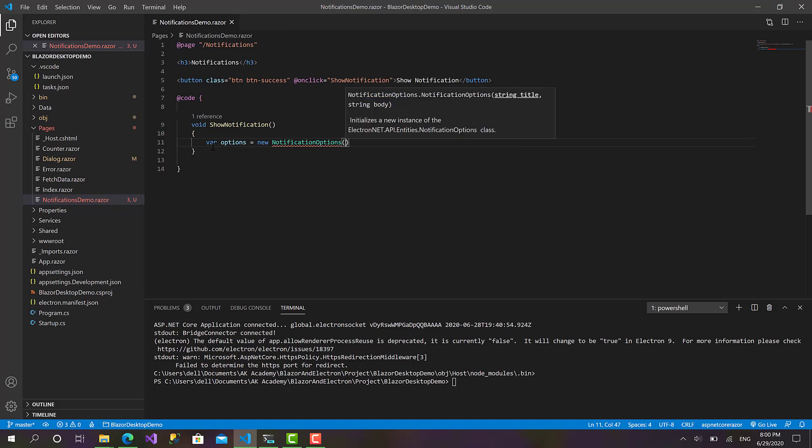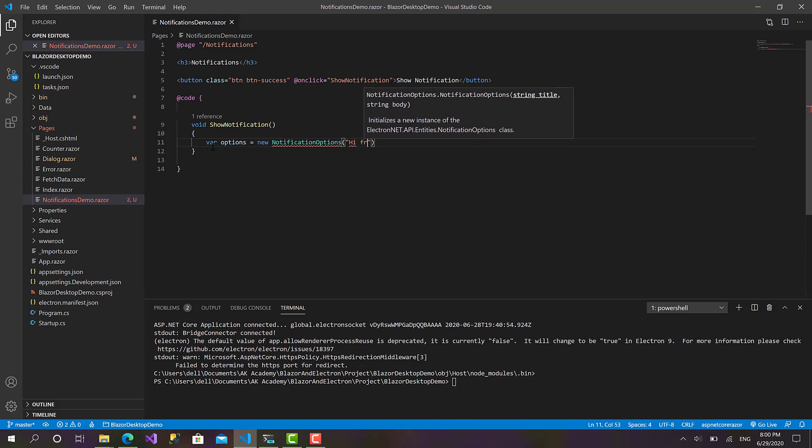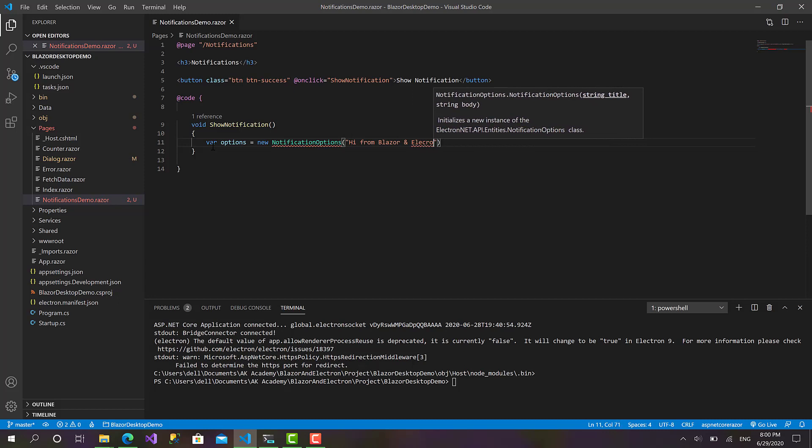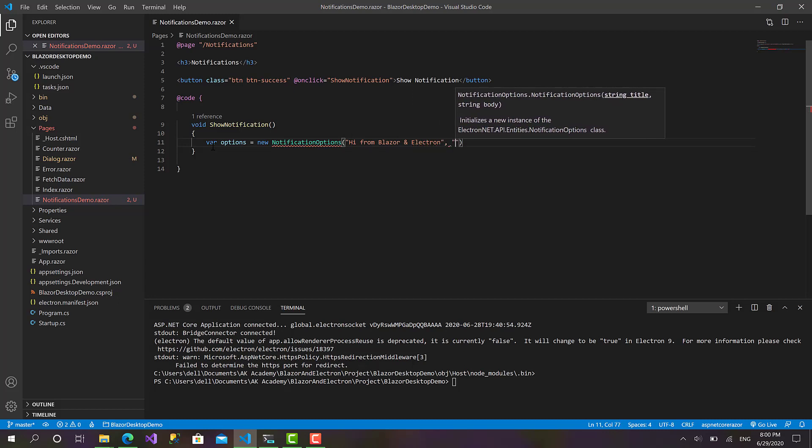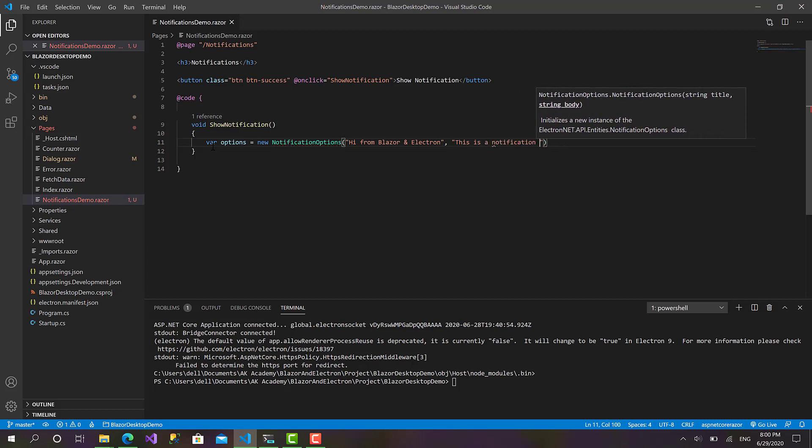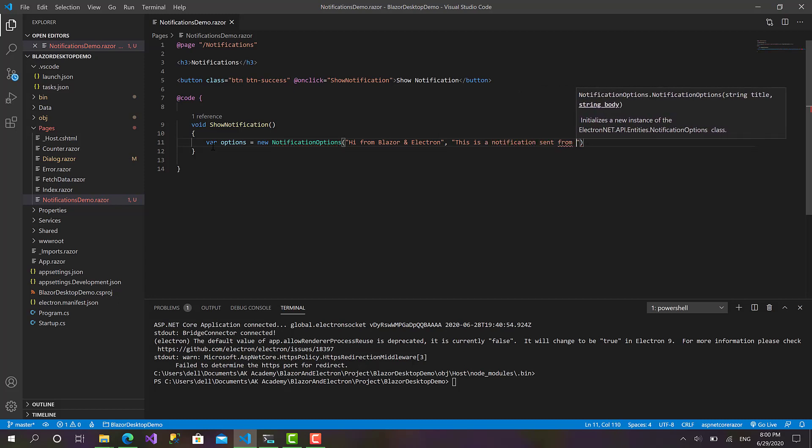As you can see here, in the constructor by default it takes two required parameters which are the title and body. So the title: Hi from Blazor and Electron, and the body: This is a notification sent from desktop app with Blazor.